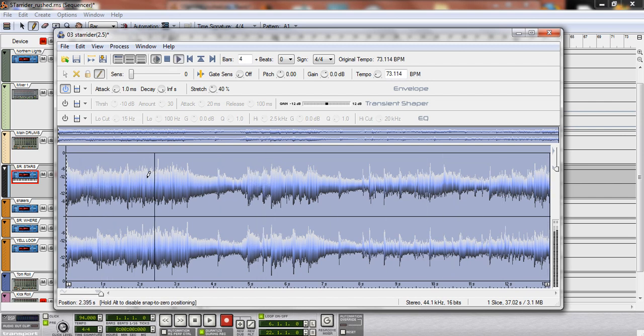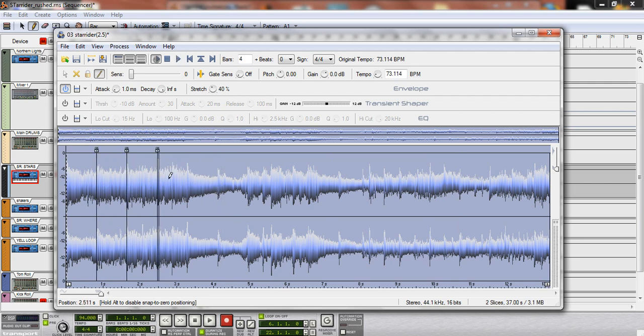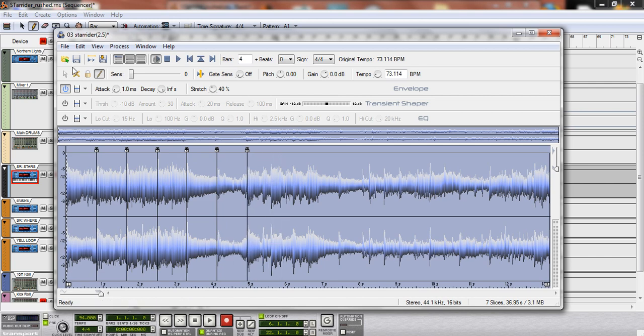So you just go through. I'm pretty much just dropping it on the beats, so that when it's playing, it runs through pretty smooth.